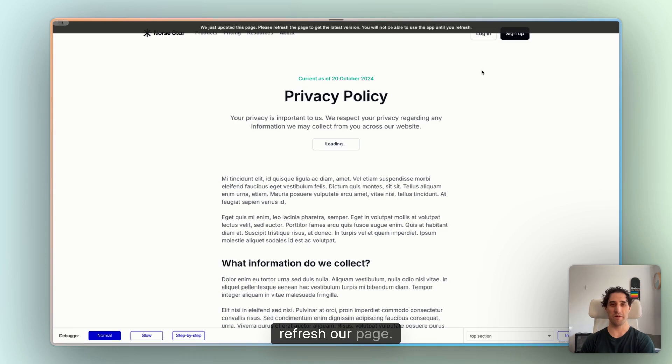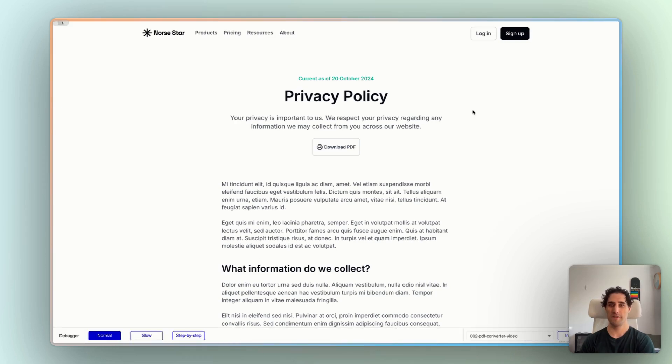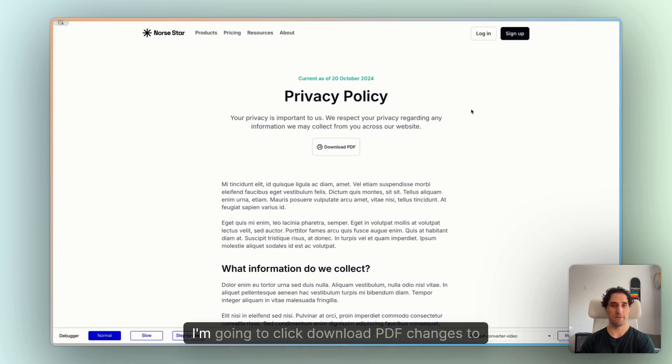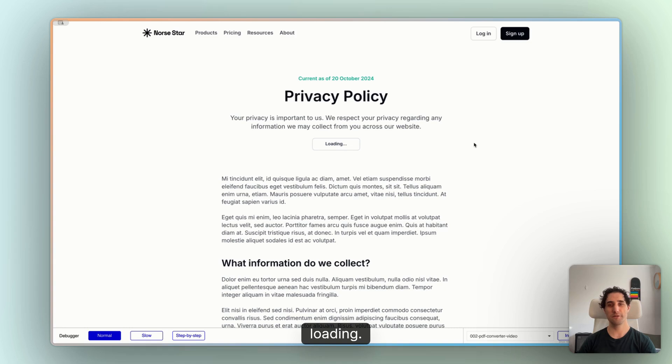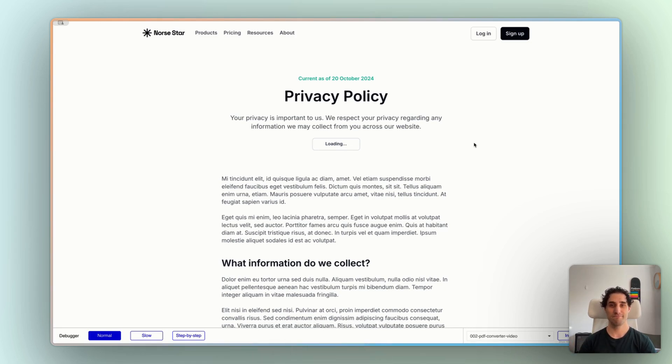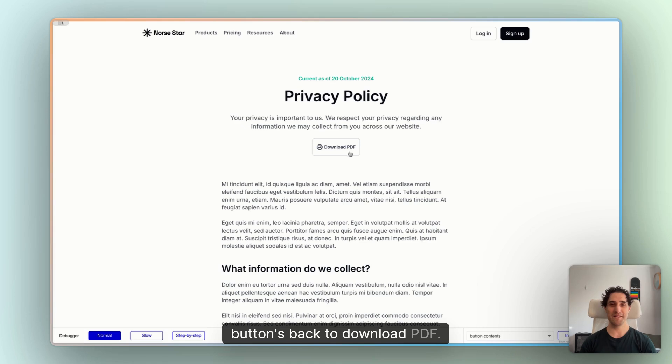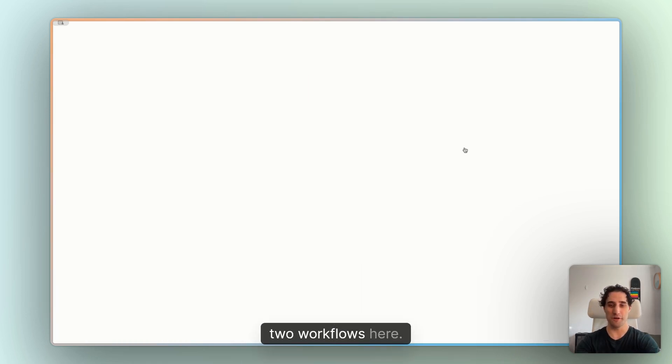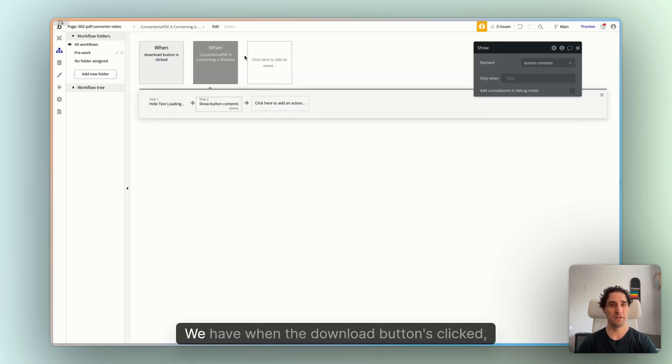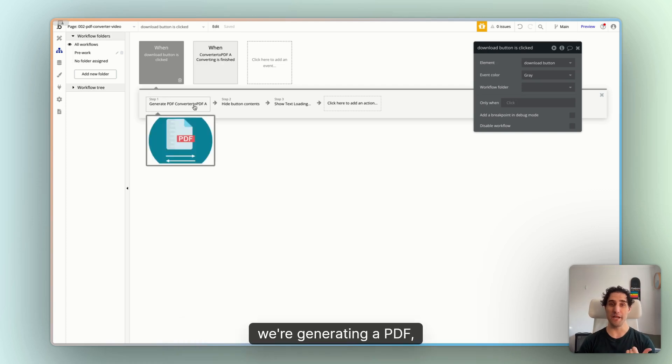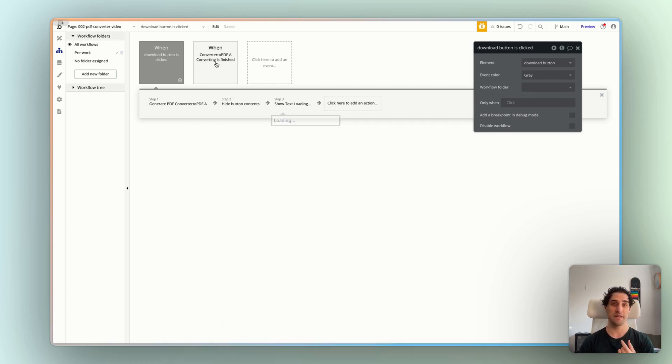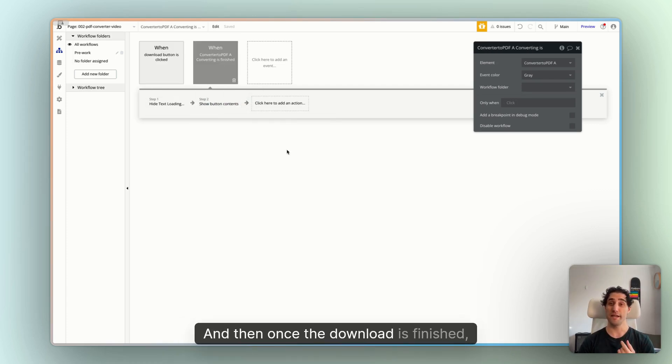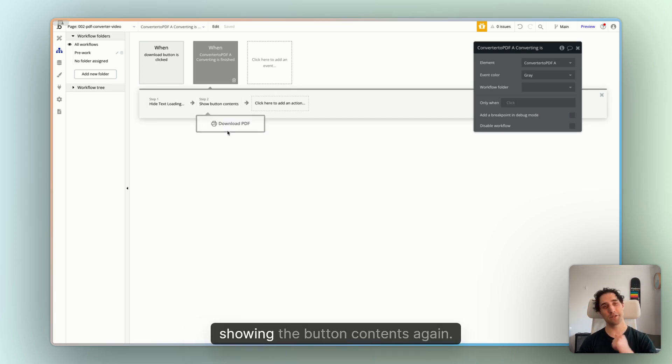I'll click preview. We'll refresh our page. All right. I'm going to click download PDF. Changes to loading. We'll wait a second or two. It downloads. And our button's back to download PDF. Great. So we have two workflows here. We have when the download button's clicked, we're generating a PDF. We're hiding the button controls and we're showing loading text. And then once the download is finished, we're hiding the loading text, showing the button contents again.